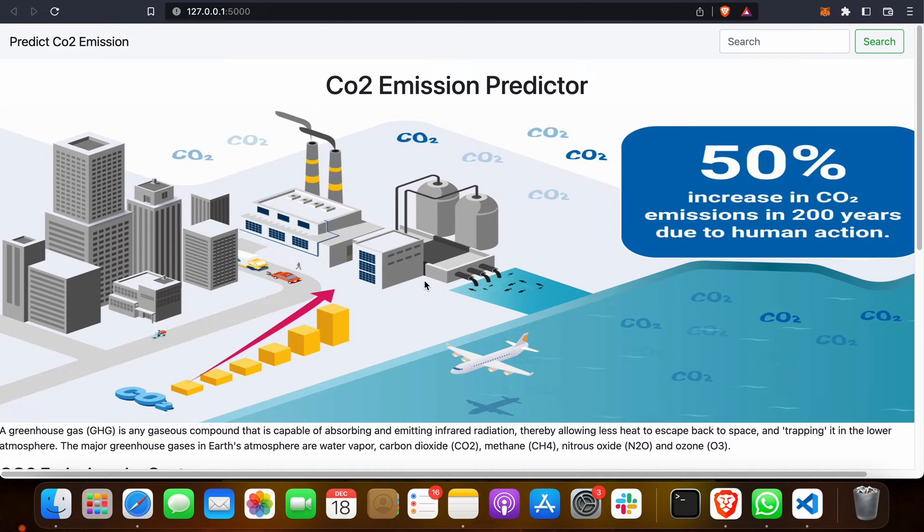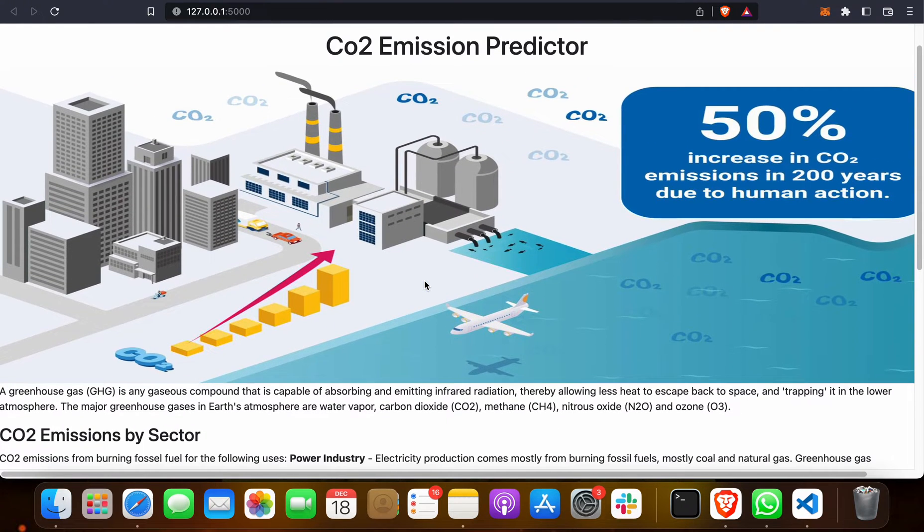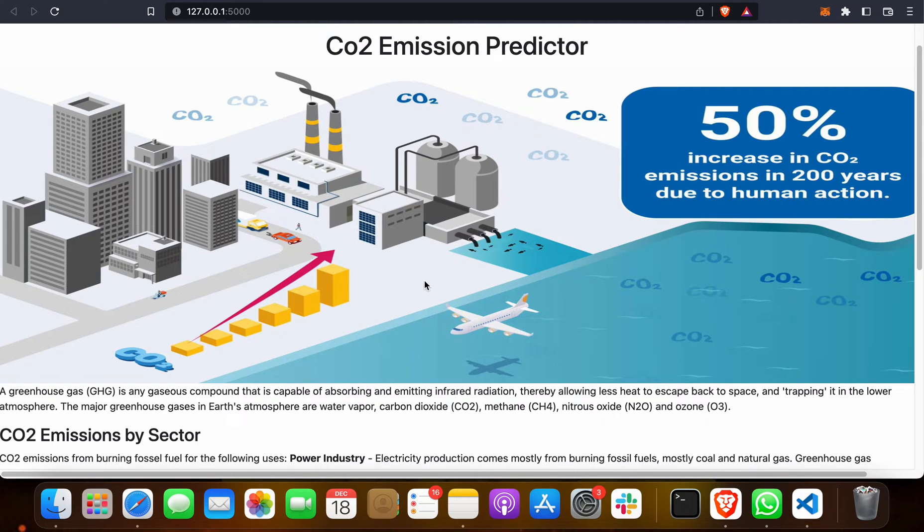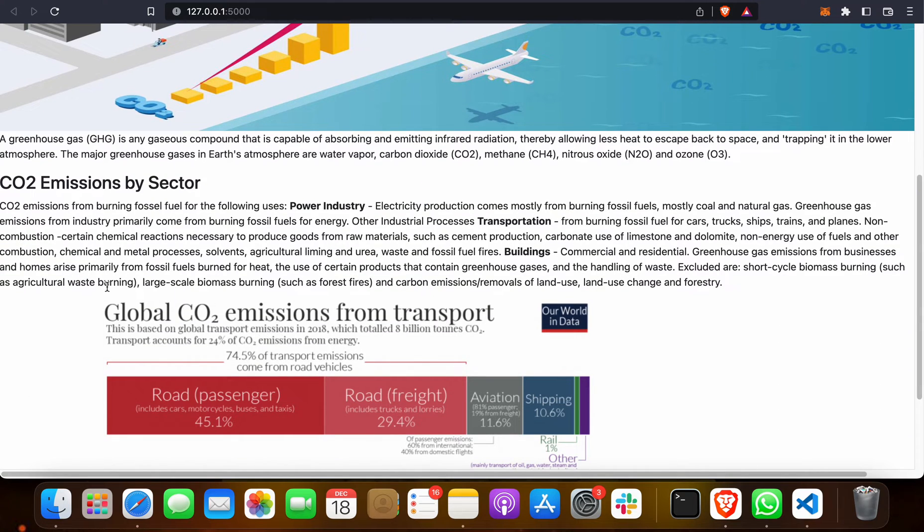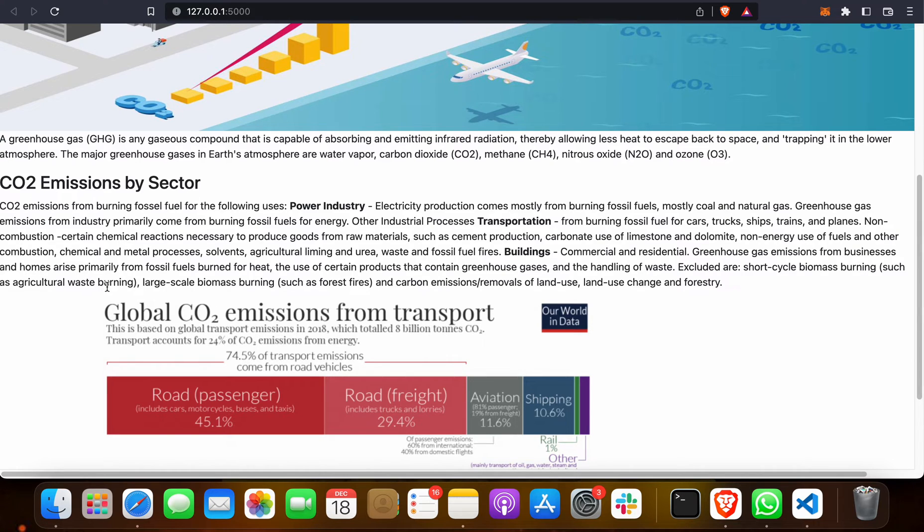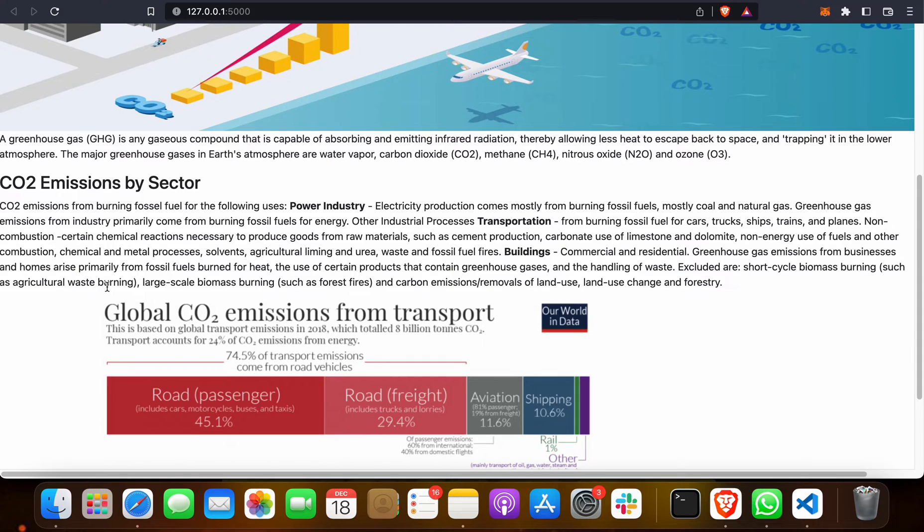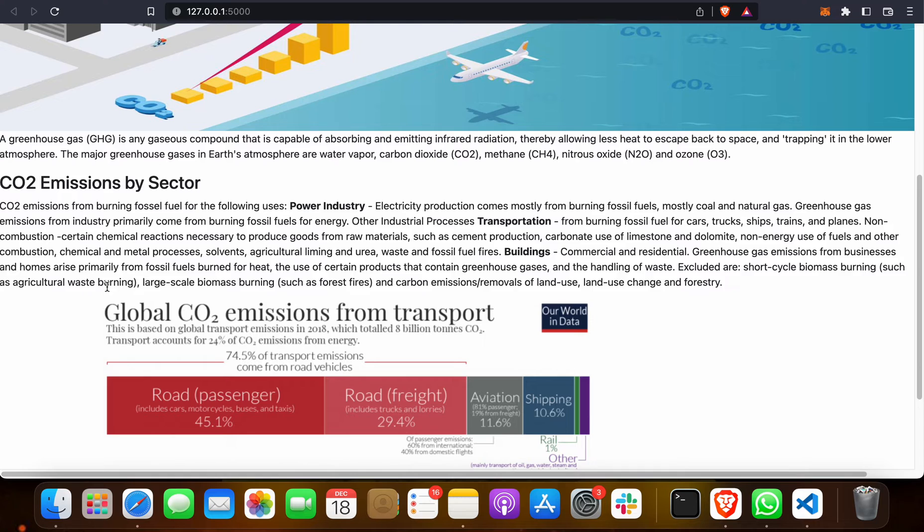As you all know, carbon dioxide has increased lots in 200 years due to huge industrialization, transport, and increases in human population. Greenhouse gases are any gas compounds capable of absorbing and emitting infrared radiation, thereby allowing less heat to escape back to space and trapping it in the lower atmosphere. The major greenhouse gases in Earth's atmosphere are water vapor, carbon dioxide, methane, nitrogen dioxide, and ozone O3. But CO2 emission is one of the highest impacting greenhouse gases in nature and health sectors.